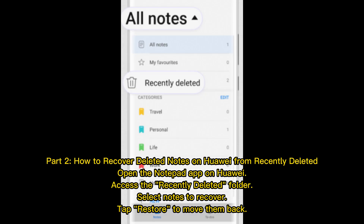Part 2: How to recover deleted notes on Huawei from Recently Deleted. Open the Notepad app on Huawei and access the Recently Deleted folder. Select the notes you want to recover, then tap Restore to move them back.